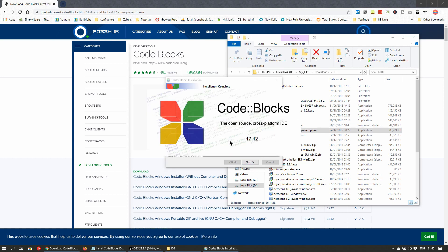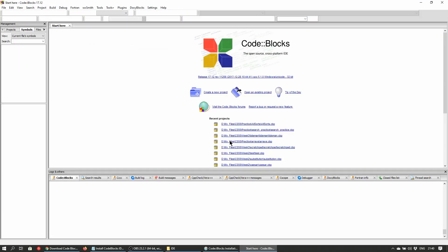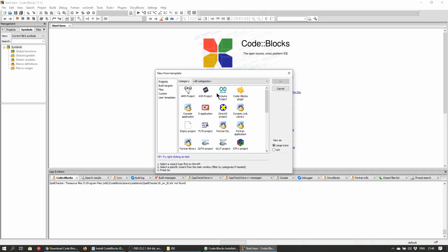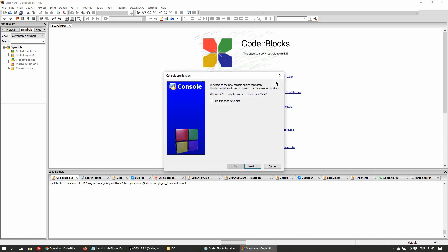The IDE will open up with this intro page loaded up. Just click on the create a new project link to start a new project. Select console application as the type of project you want to create and click go. Click on next at the prompt and select C as the language you want to use.